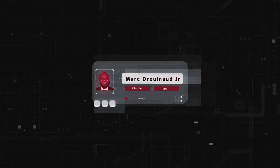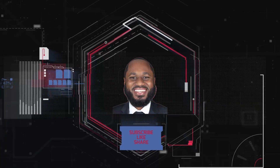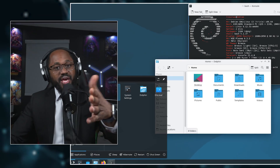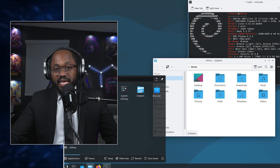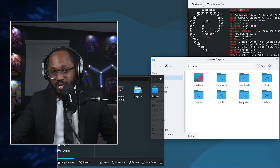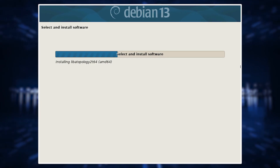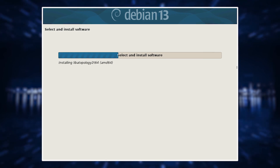Please take a moment to hit the subscribe button and the like button. Before we get into the pros and cons, let's first talk about navigating it. In regards to installation, you have to download the official ISO from Debian's website, create a bootable USB using Rufus or similar software, then boot from the USB and select install or graphical install.